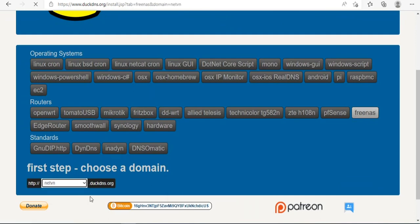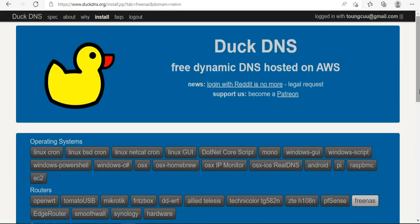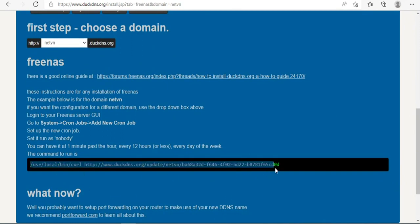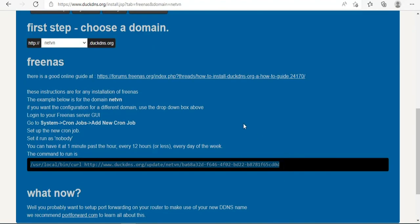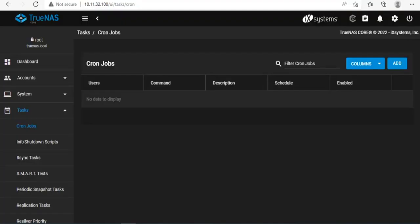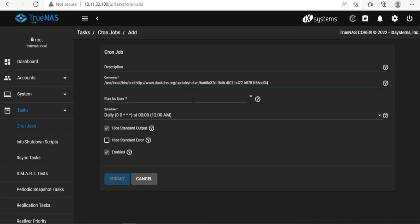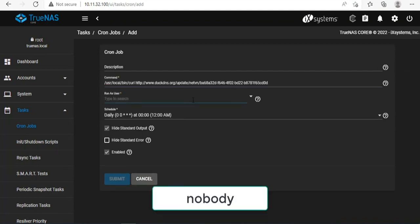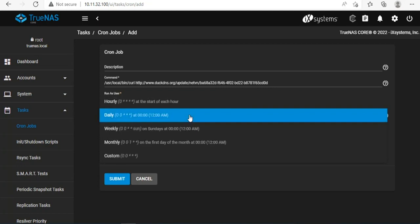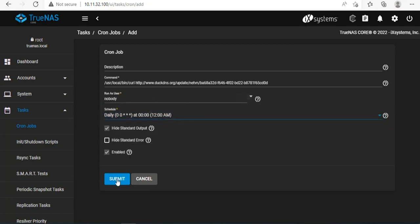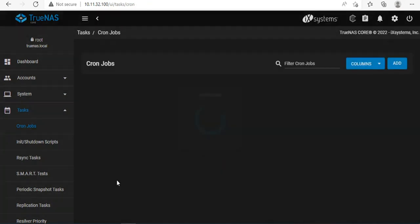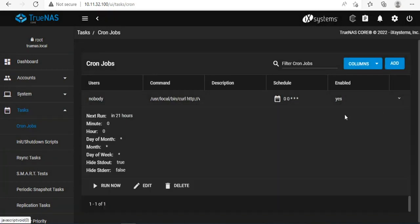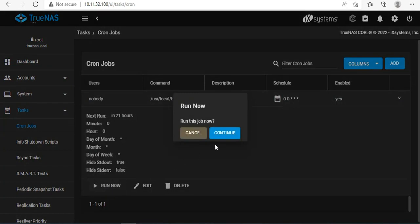You can configure on TrueNAS to automatically update the public IP address. If you want to do that, you use cron jobs. According to the instructions on the DuckDNS website, you copy and paste the command as I am doing. Remember to choose nobody as instructed. You can customize the public IP address update schedule like hourly, daily, weekly, monthly. To use it, I choose to run now.